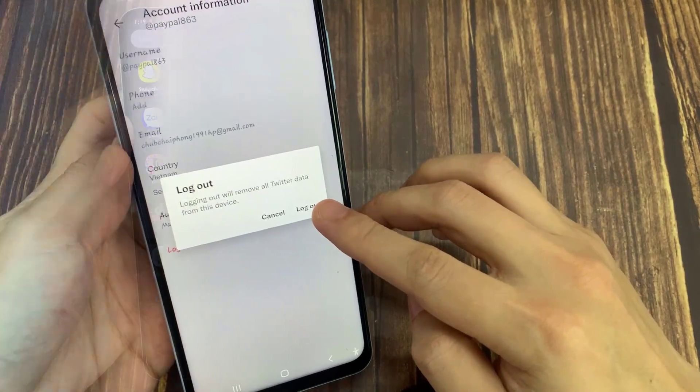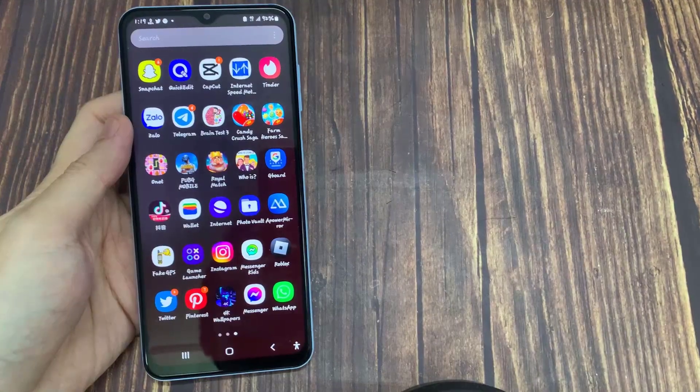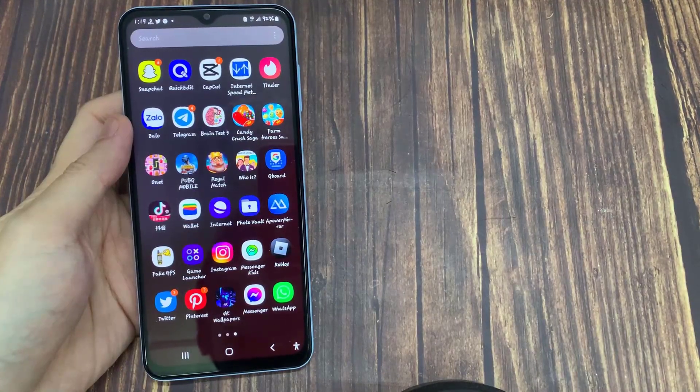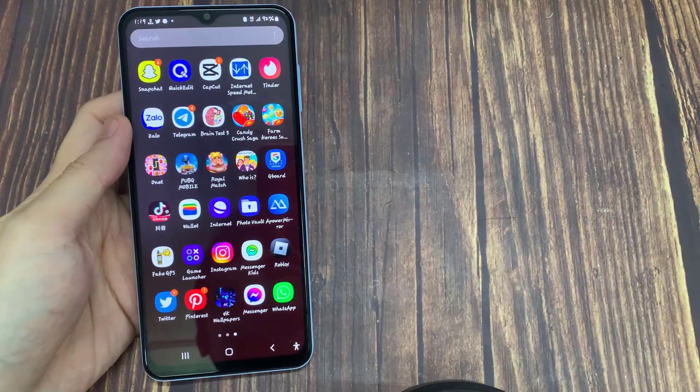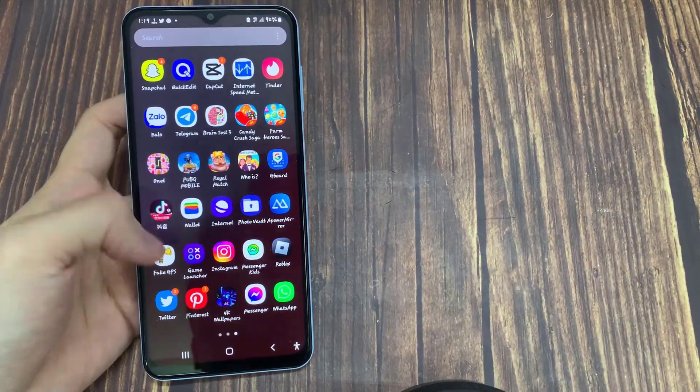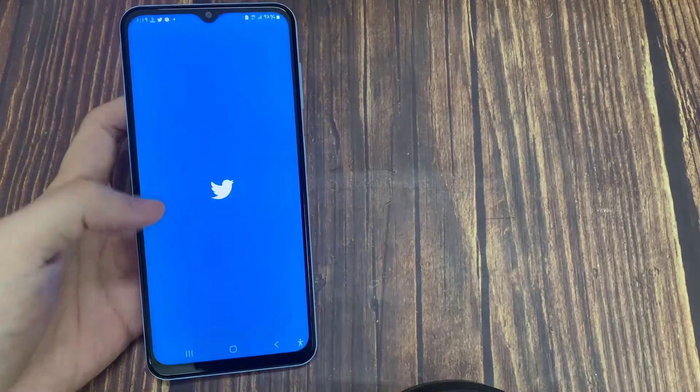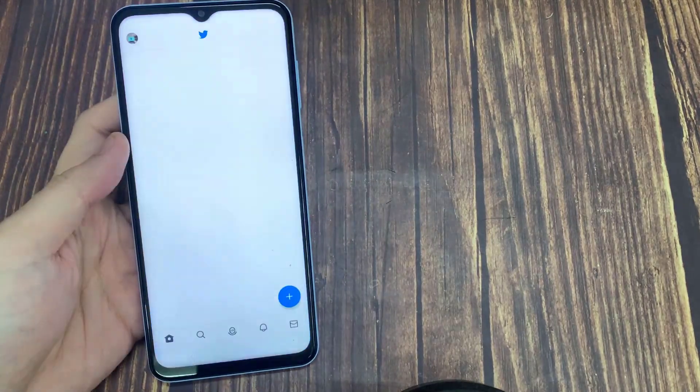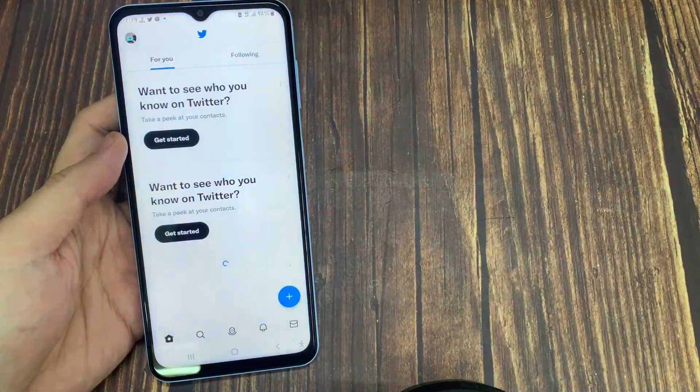Let's get started. First, just go and launch your Twitter app. As we said, you want to log out from your account on Twitter.